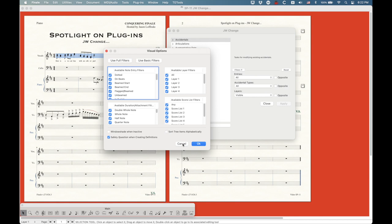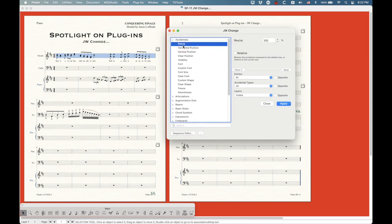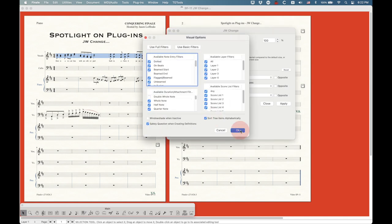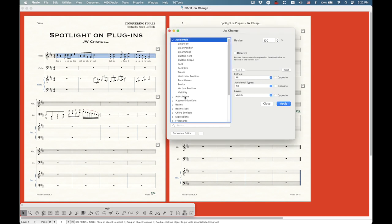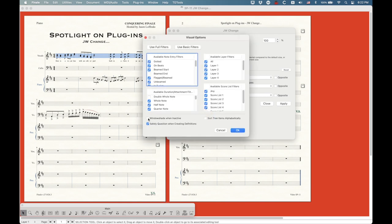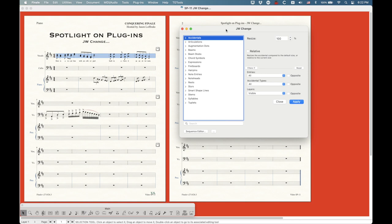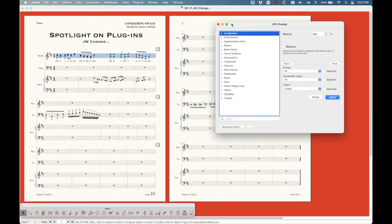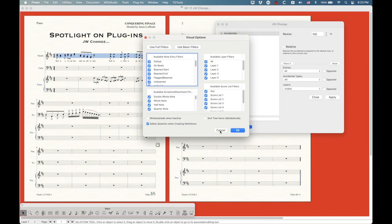There is a 'sort tree items alphabetically' option — within all these categories they're not alphabetized, but you can choose to sort them that way. There's also a window shade option that doesn't work in version 27: in v26, when you click away from the plugin into the score, it window-shades up to a skinny bar so it's out of the way, and clicking it opens it back up. The sequence editor also does not work in version 27 on a Mac — it crashes Finale almost every time.